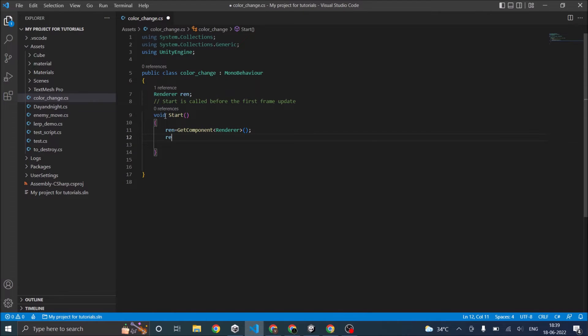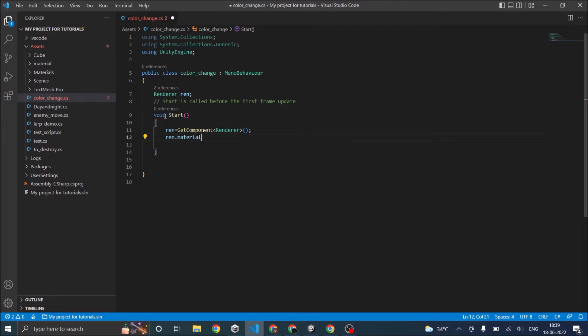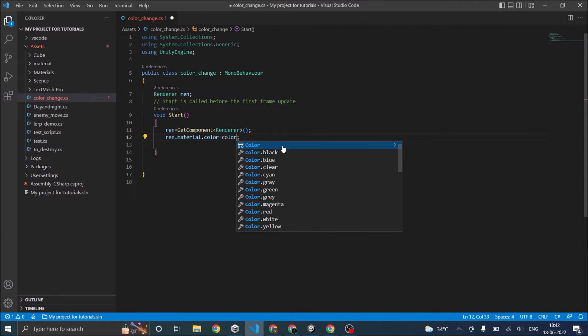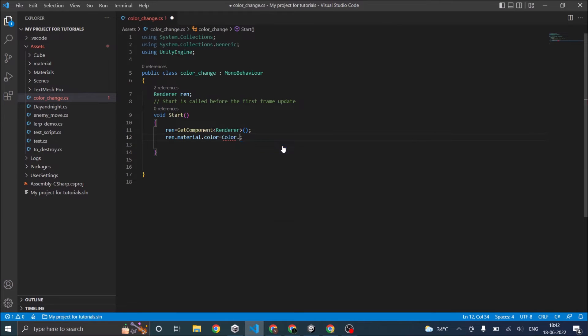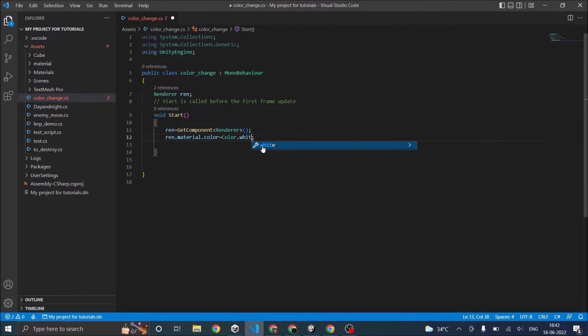Now you can just say ren.material.color is equal to Color.white. You can select whatever color you want. I'm going to select white. This will change my cube from black to white.